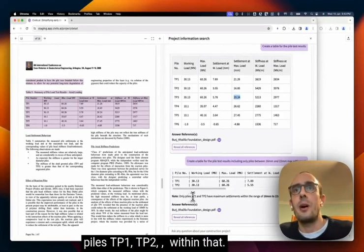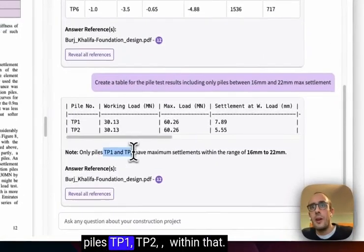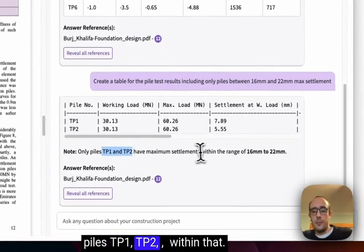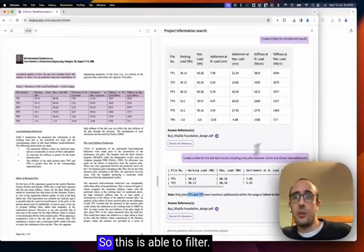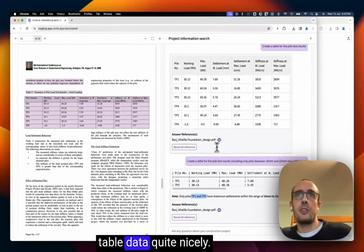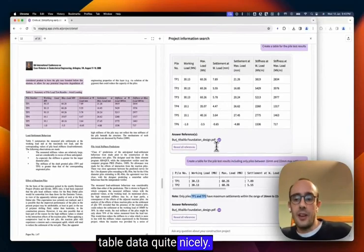And so I just want it to find those two out of all of these other ones. So yeah, it's saying here only piles TP1, TP2 within that. So this is able to filter table data quite nicely.